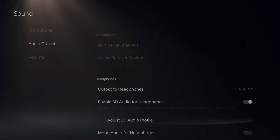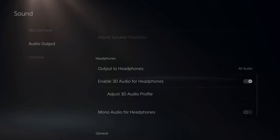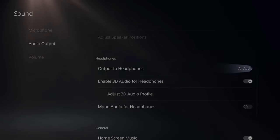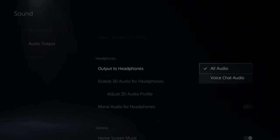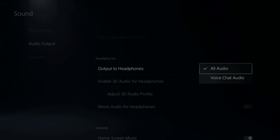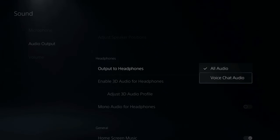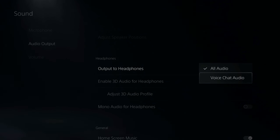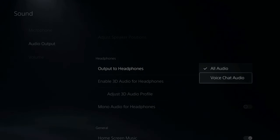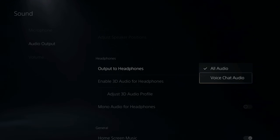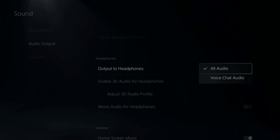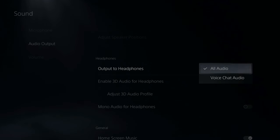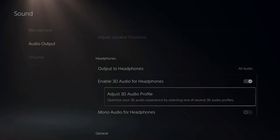Then scroll on down to headphone audio. Now, if you want to get all the audio in your headset, make sure all audio is selected. If you have just voice chat audio selected, the game sound is going to be trying to come through your TV and just the voice chat audio will be in your headset. So if you have all audio selected, both the game sound and the voice chat will be coming through your headset.